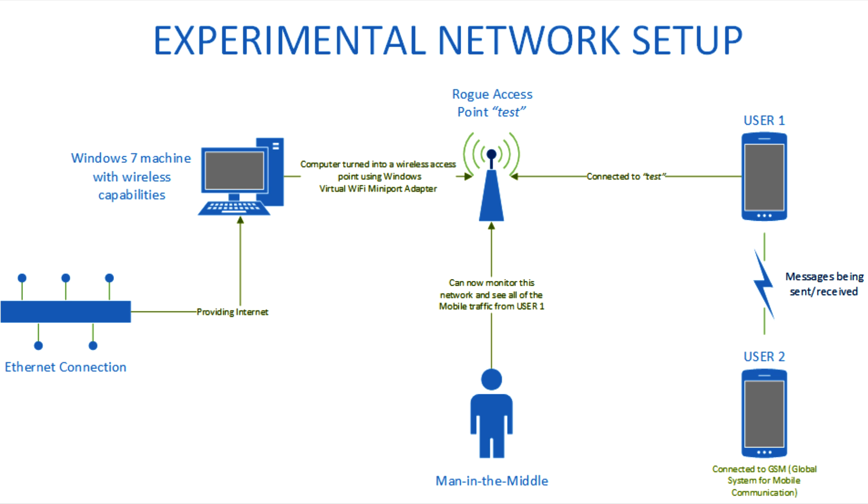We basically created a rogue access point which we called TEST by taking advantage of Windows 7's virtual Wi-Fi mini port adapter. We then connected our phone, in this case user 1, to this network which allowed us to monitor all the traffic being sent and received by user 1. User 2 was connected outside of the network to the GSM and was used to exchange data over Viber with user 1.